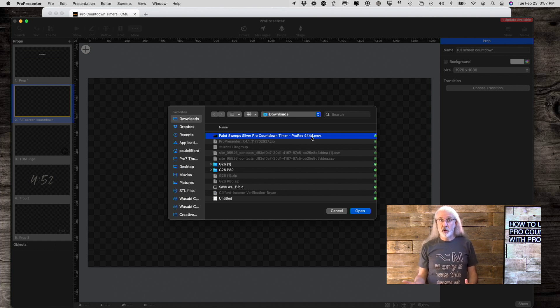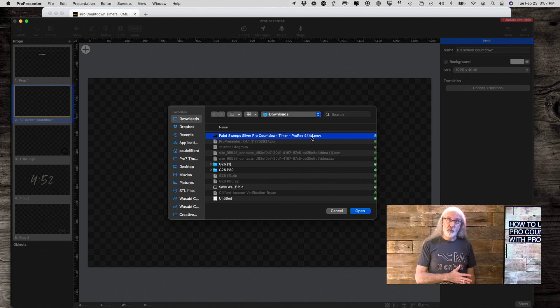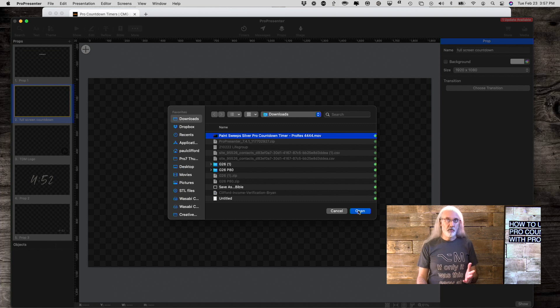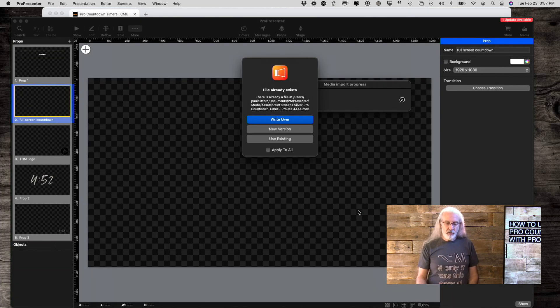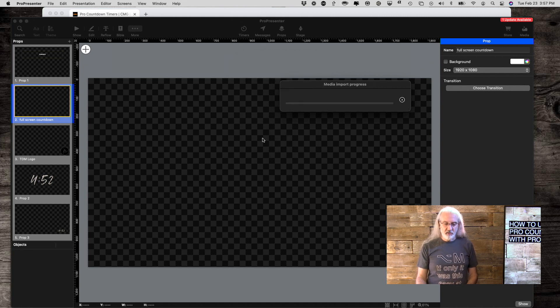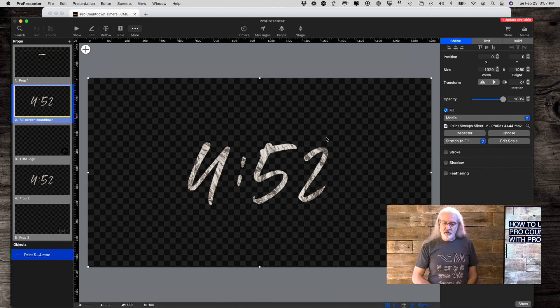So, it's a Mac codec that includes transparency. There are other codecs that would work for this. Some that work better with Windows, but the ones here from CMG are ProRes 4444. So, I know they'll work on my Mac. So, I'm going to click Open.